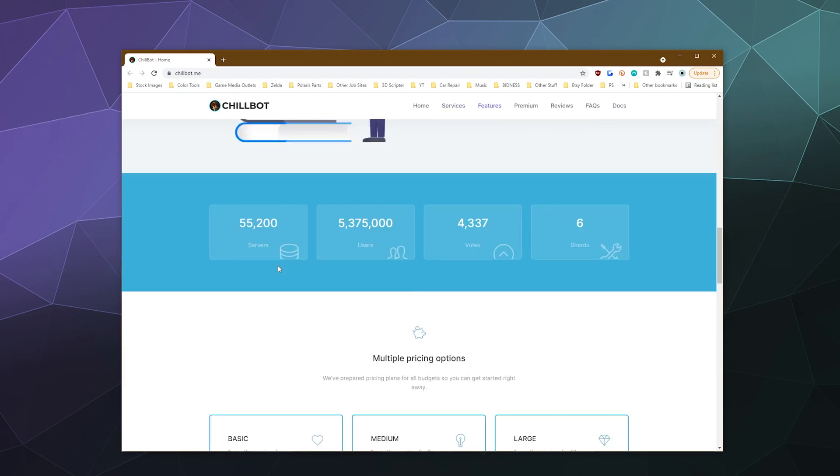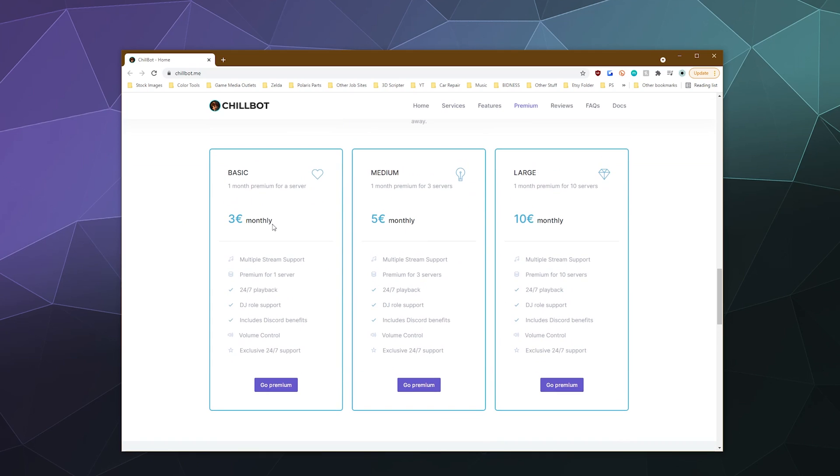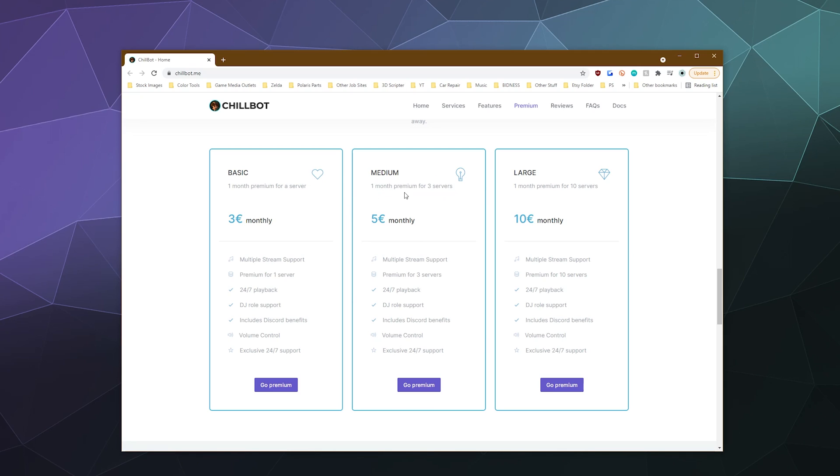And so premium will cost you, for the basic plan, it's three dollars or three euros a month, so about four bucks. Six for the medium, which is one month of premium for three servers, or large, which is about 12 bucks a month, which is one month premium for 10 servers. So you've got some options here.